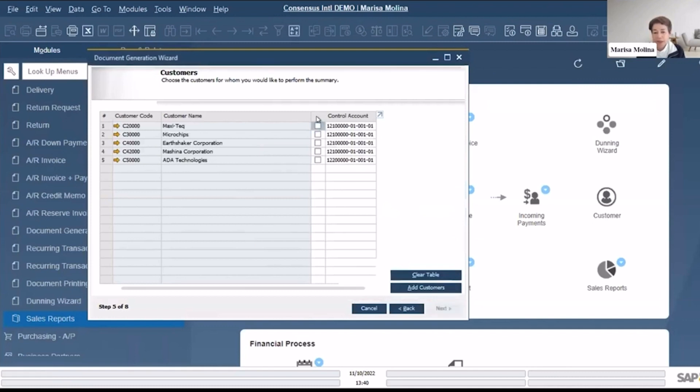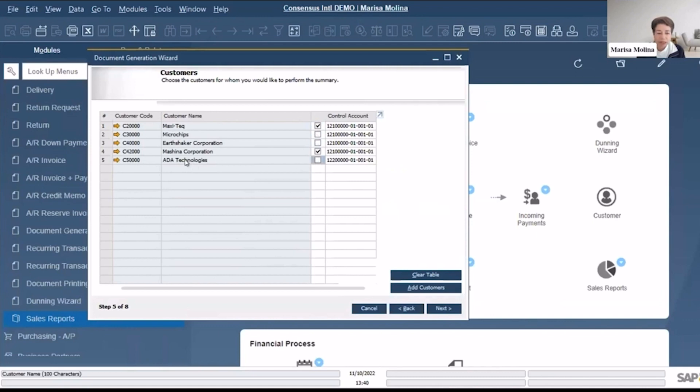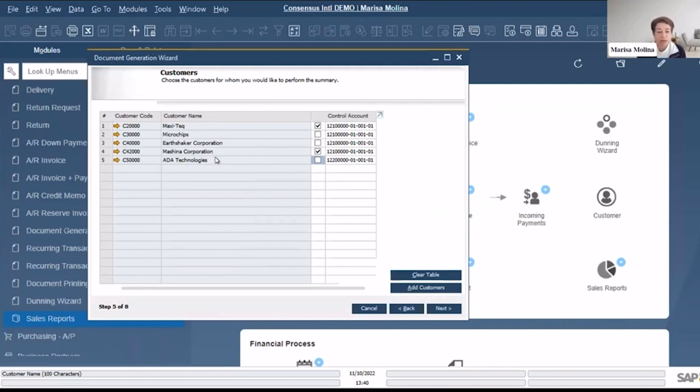If I click here I'm selecting all of them, but let's say that I only want to do for Maxitech and Ada Technologies. I know that is with euro currency so I don't want to deal with that right now. Let me just do it for Machine and Preparation and Maxitech, and next.